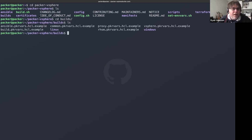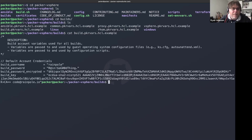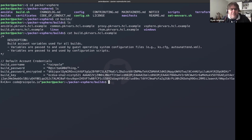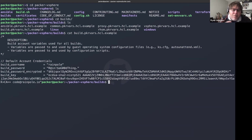If I cat the build example file, there are a lot of different pre-populated variables — usernames, passwords, and build keys — just to get you started. Please don't use the same SSH keys and encrypted passwords I use here. This is just an example.